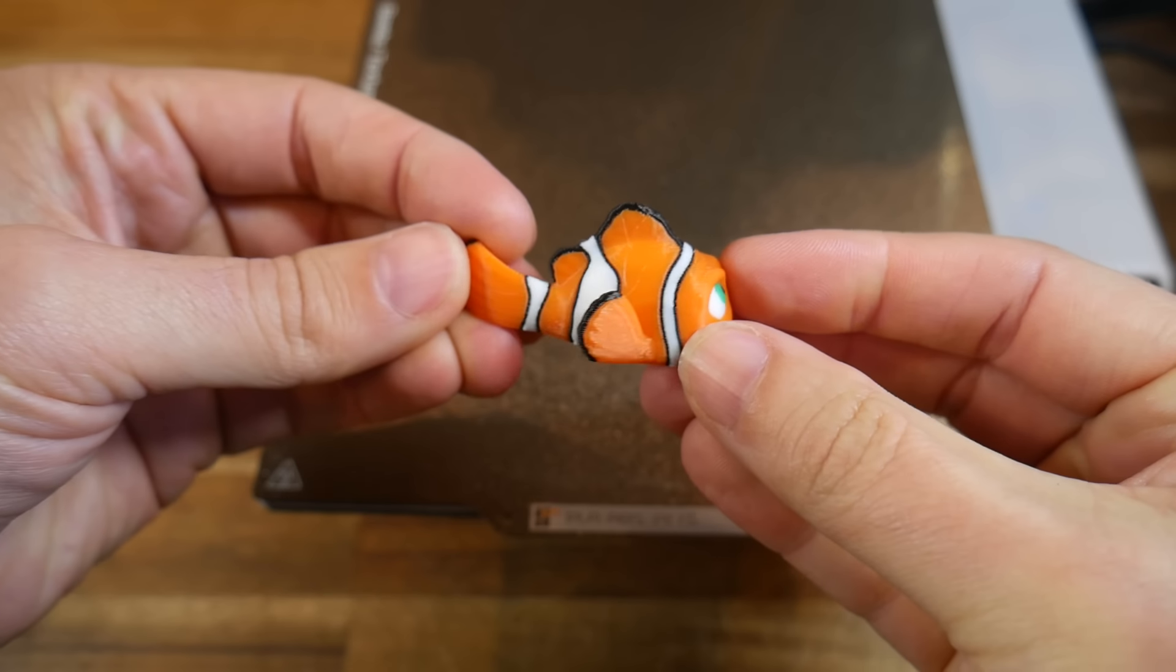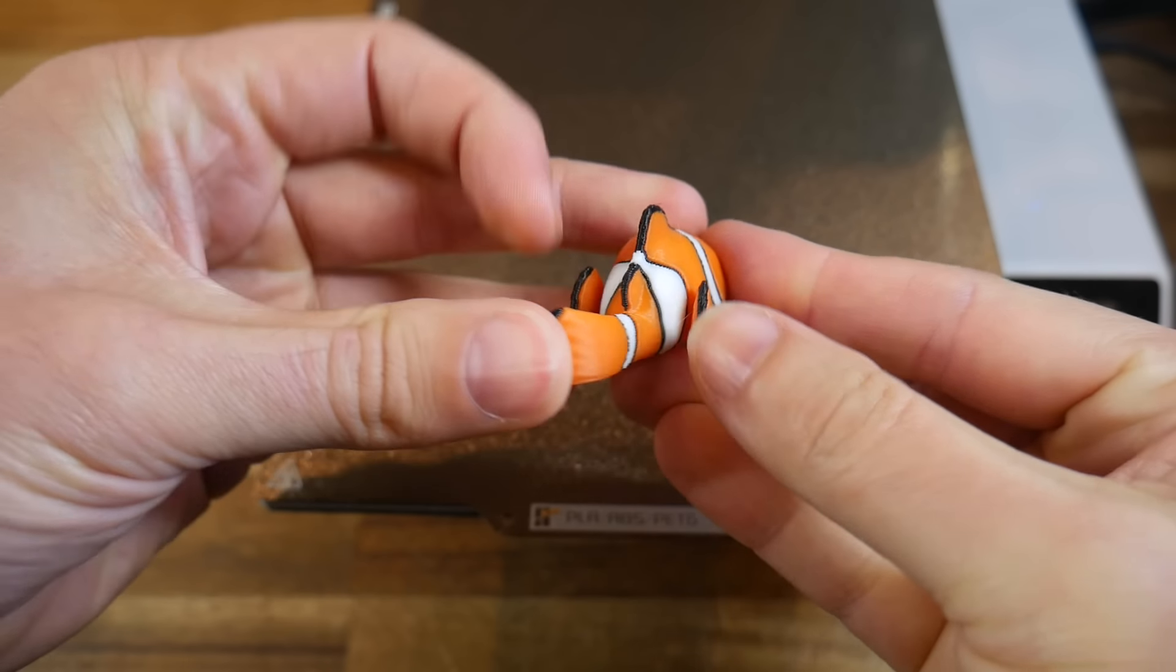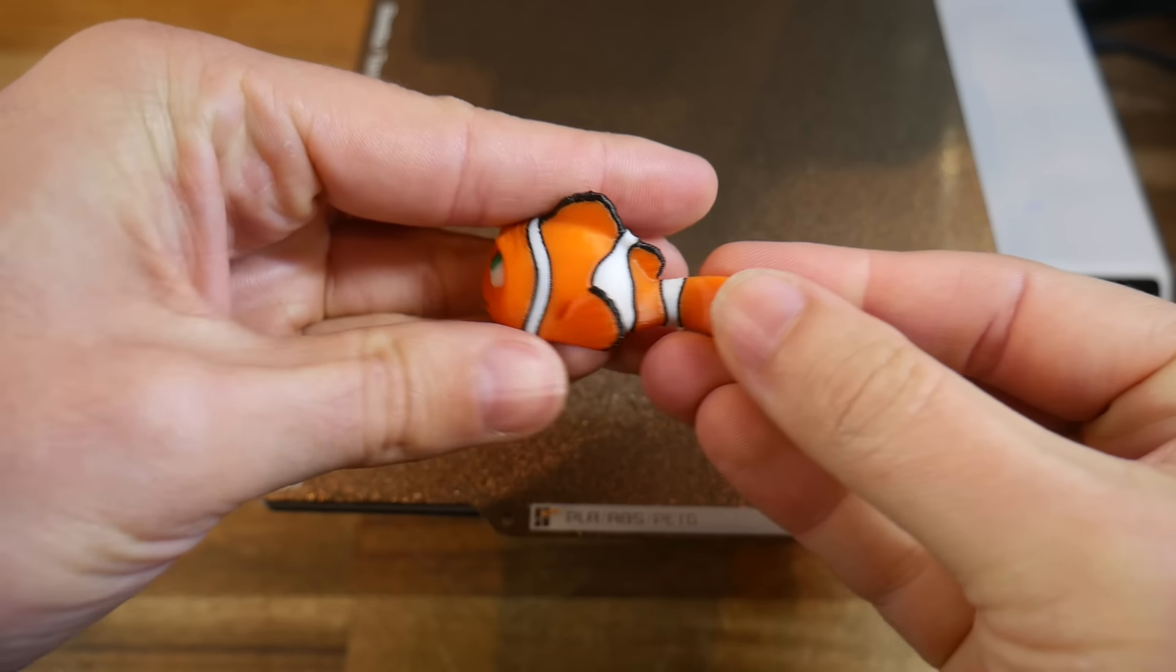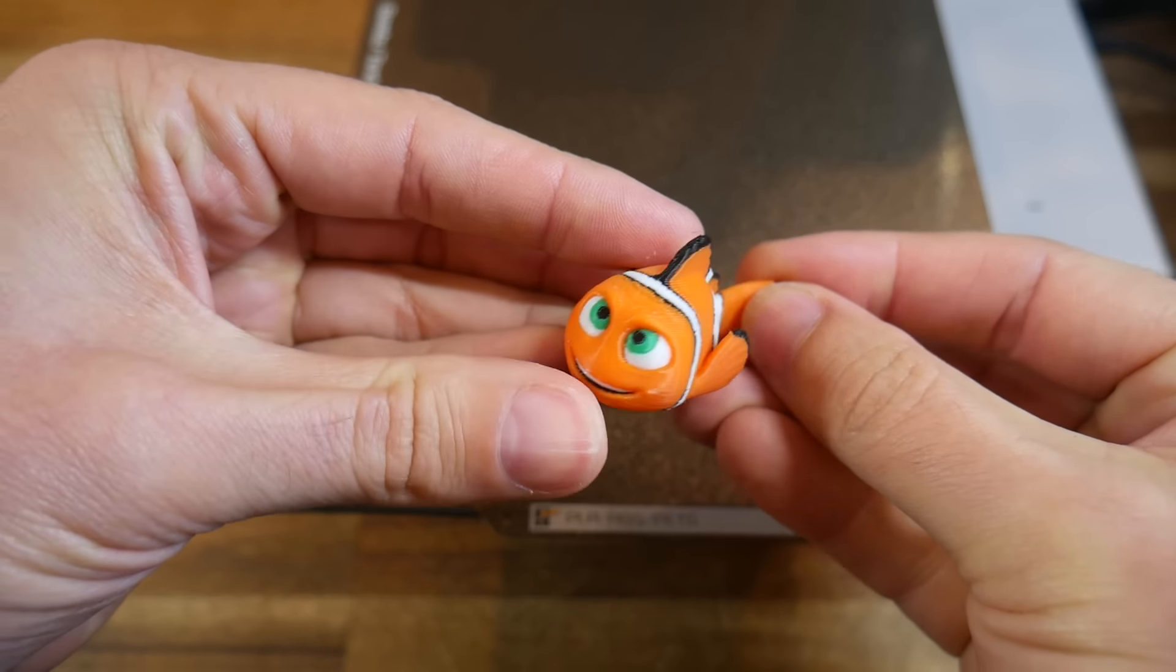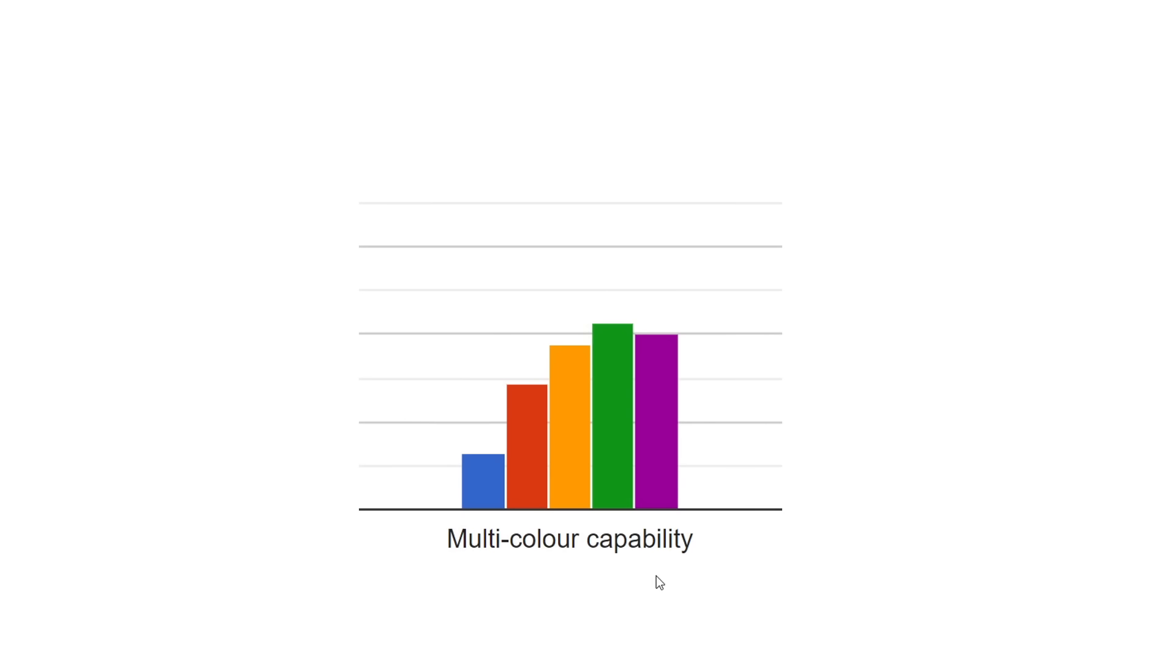Next up, multi-colour printing. Multiple colours of the same material used in one print. And again, this is something that people are fairly interested in. Not everyone, but most makers would like the capability.